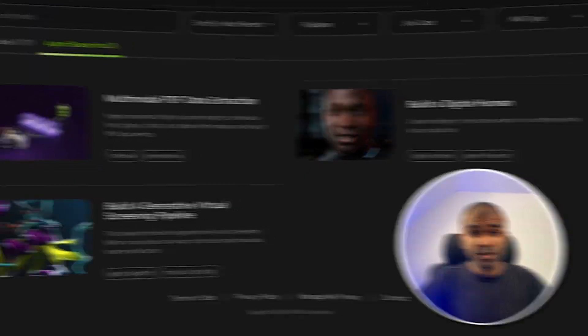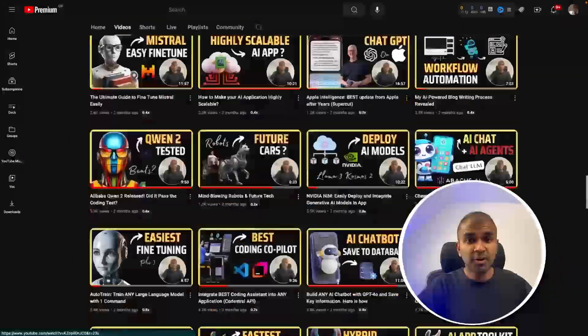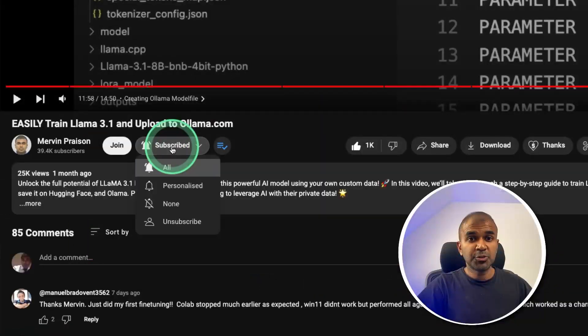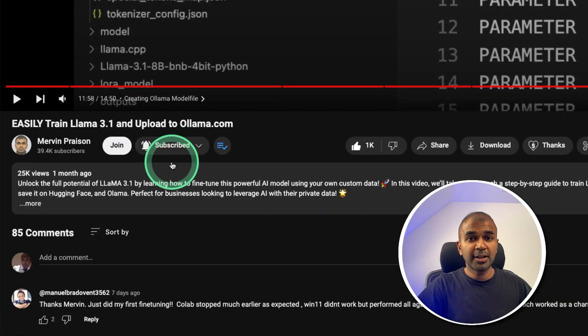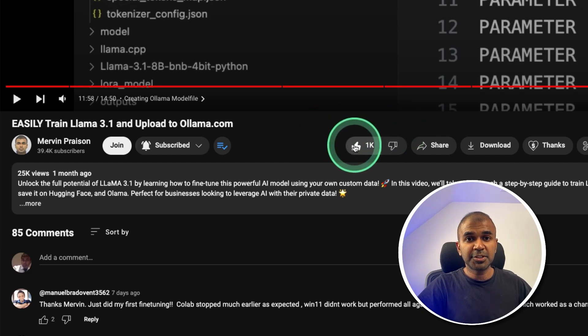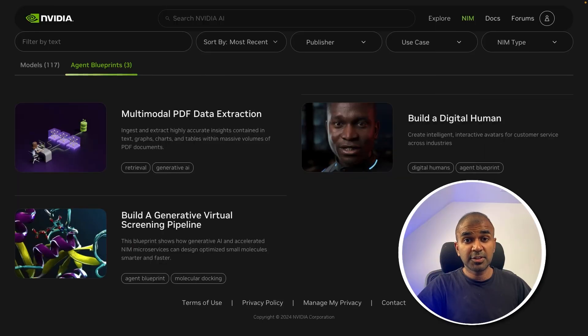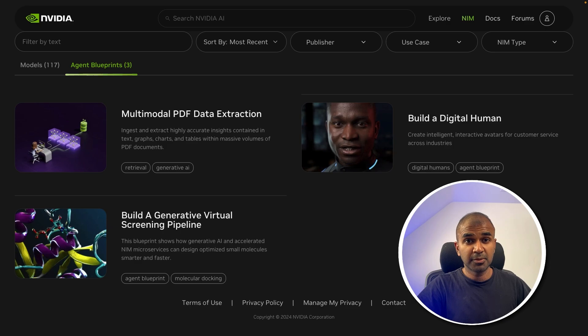But before that, I regularly create videos regarding artificial intelligence on my YouTube channel. So do subscribe and click the bell icon to stay tuned. Make sure you click the like button so this video can be helpful for many others like you. Thanks to NVIDIA for sponsoring this video.